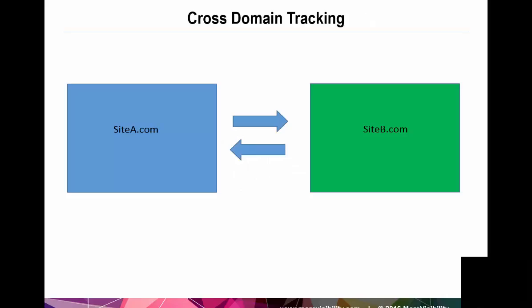From a technical perspective, as a user traverses your sites starting on site A.com and clicks on a link that takes them to site B.com, by default, this is going to start a new session on site B, which is not what we want. And in addition, the source of traffic to site B.com is going to show up as a referral from site A.com, and not the originating source, be it a search engine, paid effort, or a newsletter.